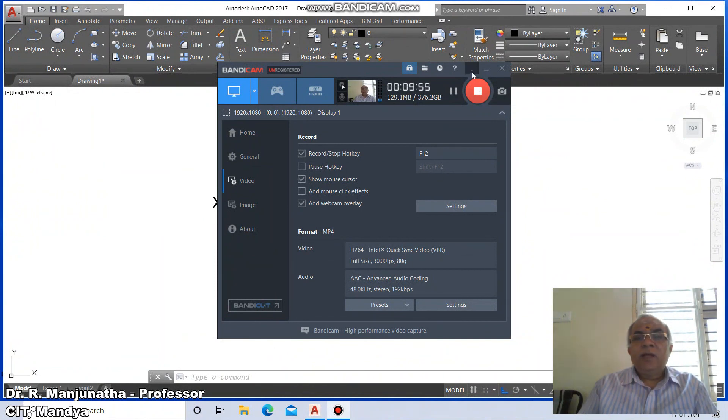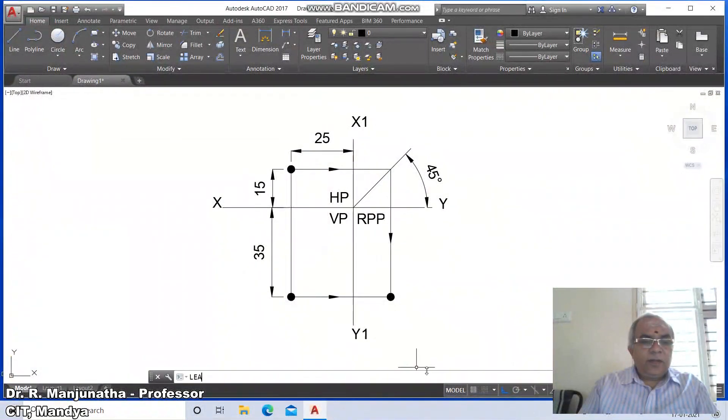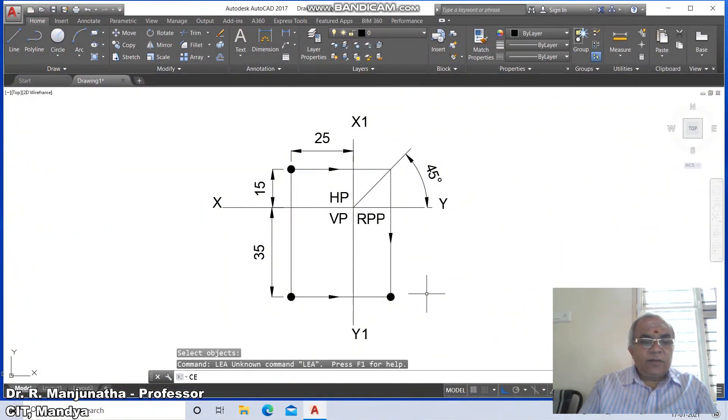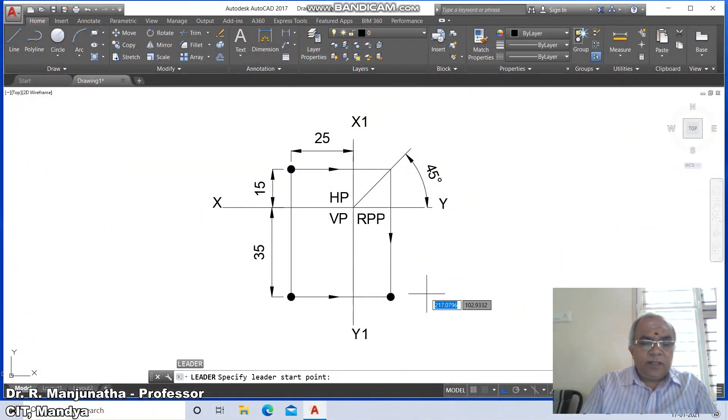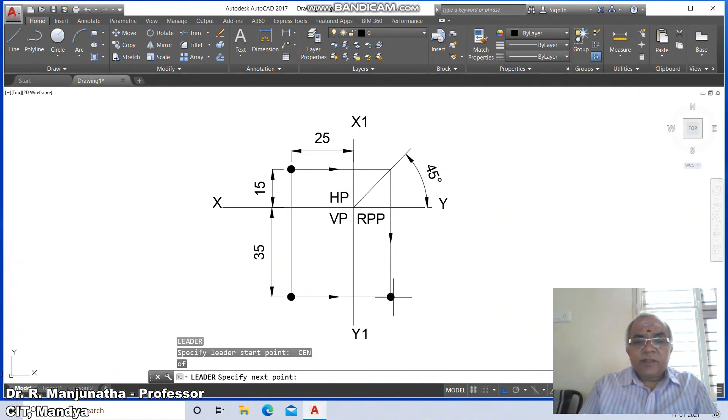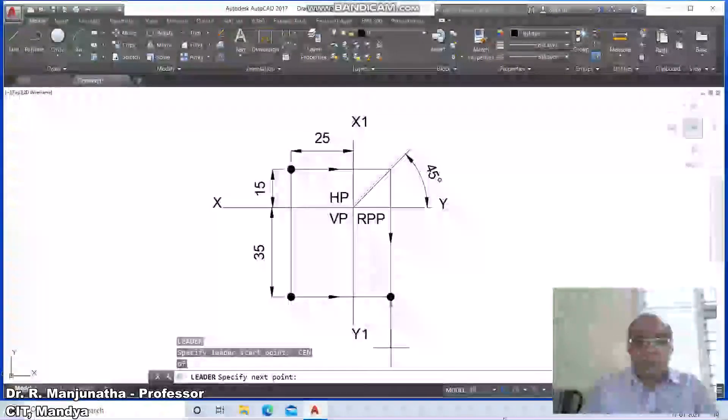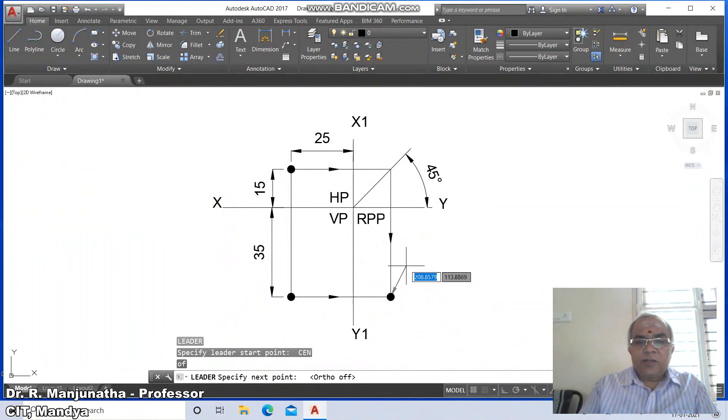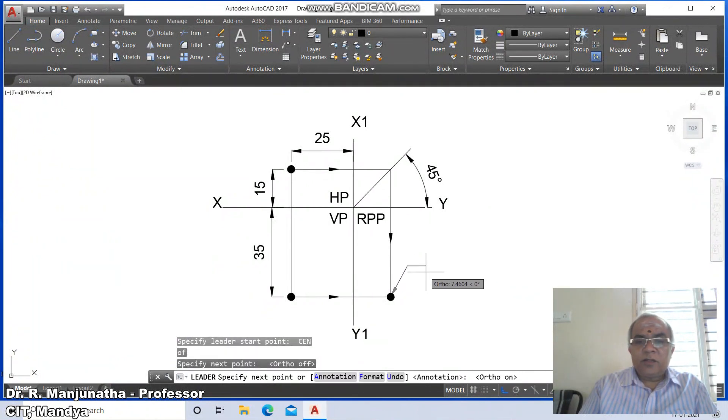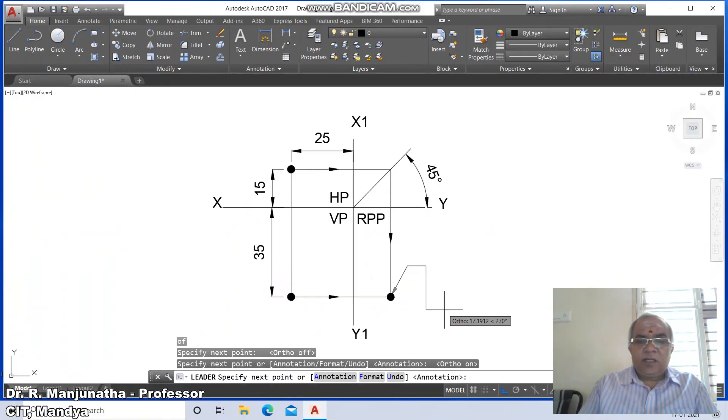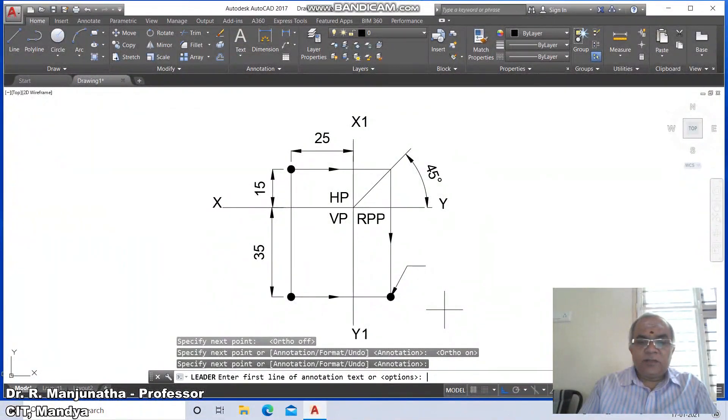Use leader from the center, select this, put ortho mode off, click, then put ortho mode on and click. For annotation, enter options, enter, and select none.